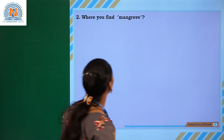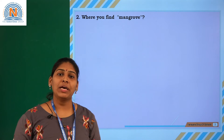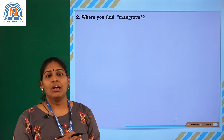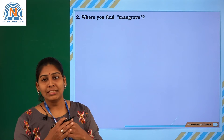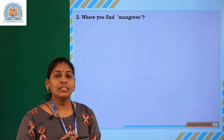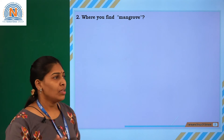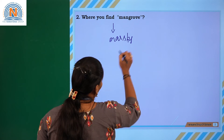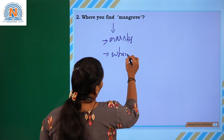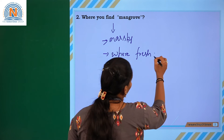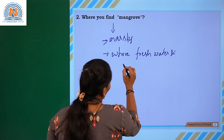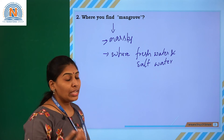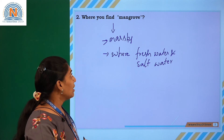The next question: where do you find mangroves? Usually mangrove trees are present at seashore areas — wherever fresh water and sea water get mixed. In that area we can find mangroves. These have special roots called aerial roots. We can find them in marshy areas where fresh water and salt water get mixed. For example, Coringa mangrove.